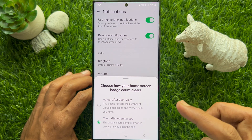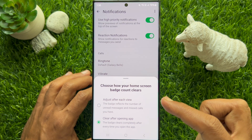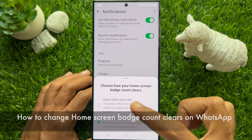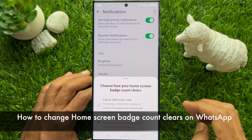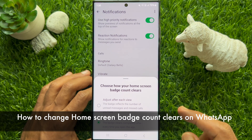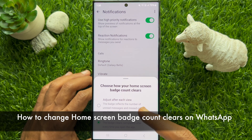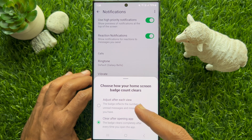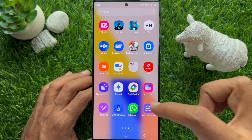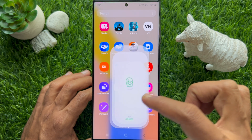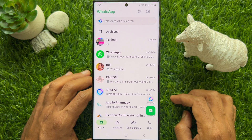Hello everyone, today I would like to show you how to change the home screen badge count clears on WhatsApp. Let's have a look — first, open WhatsApp on your smartphone.